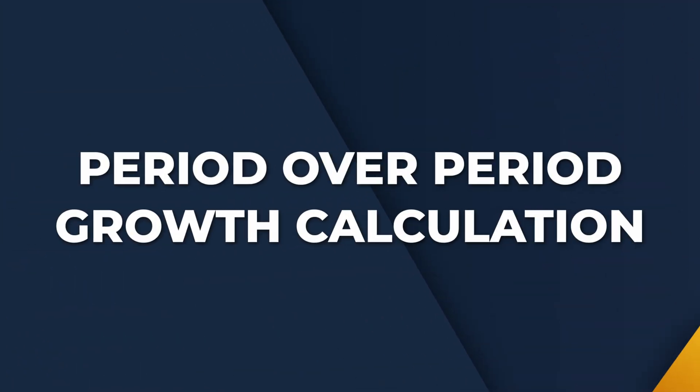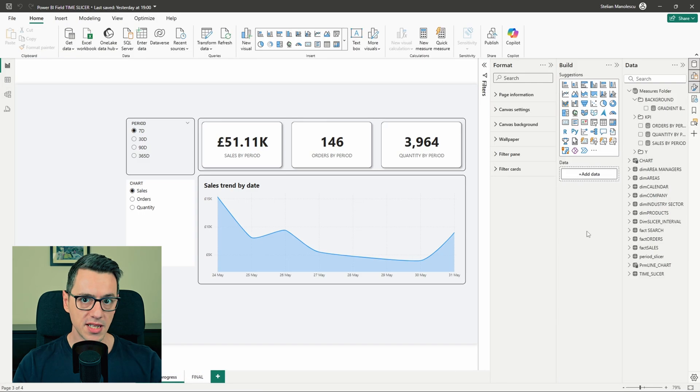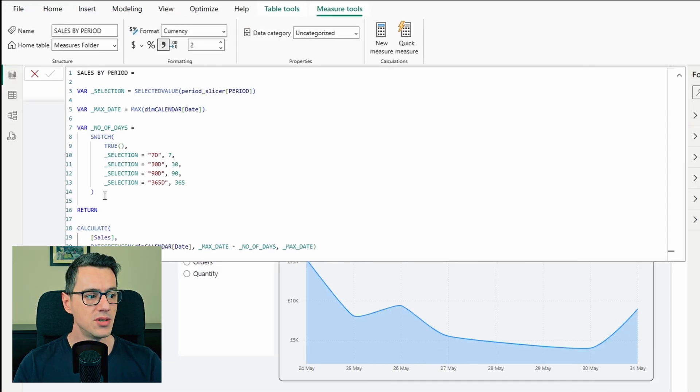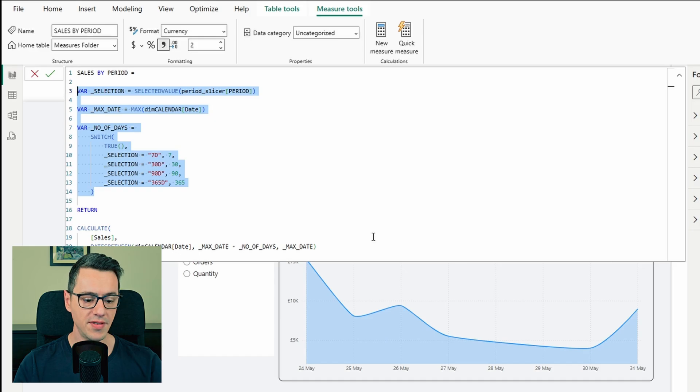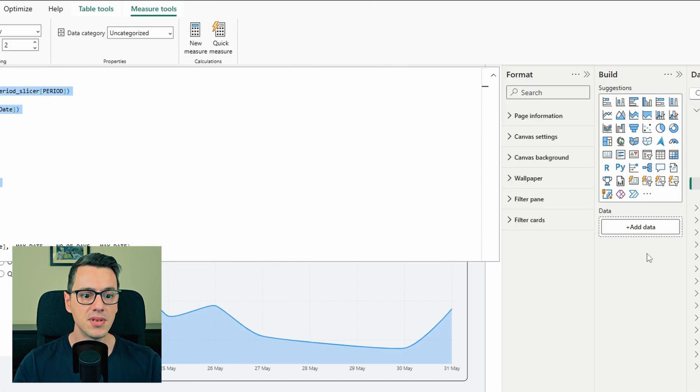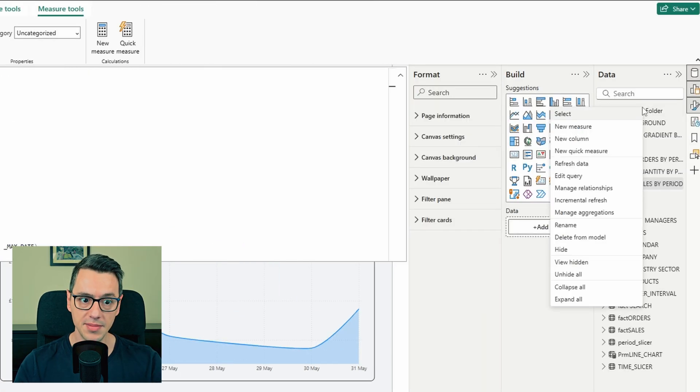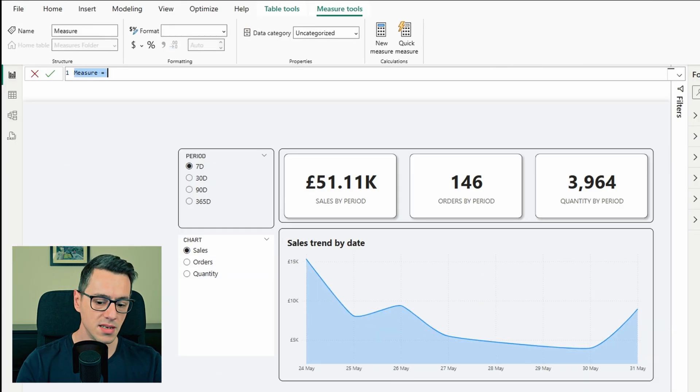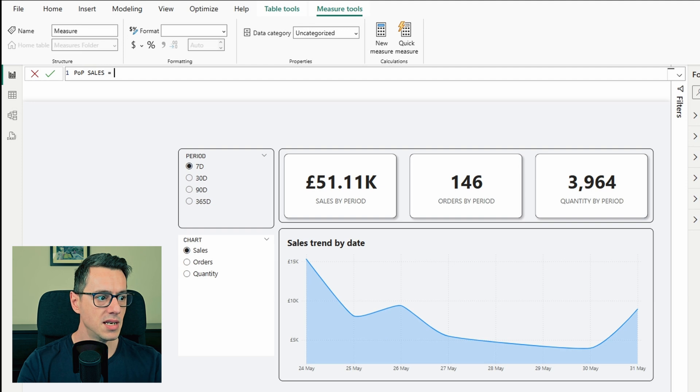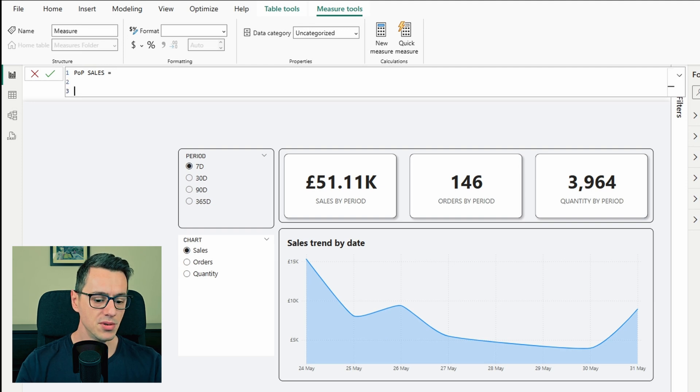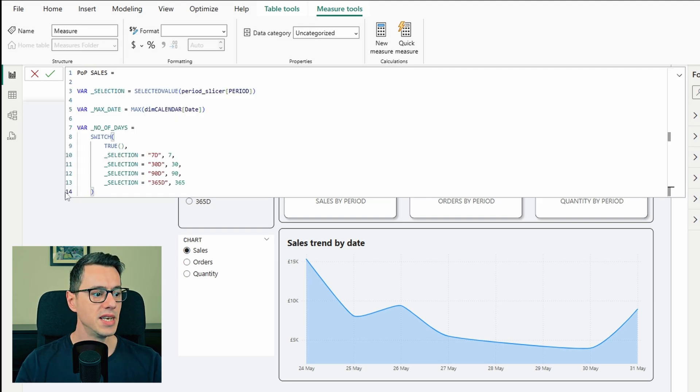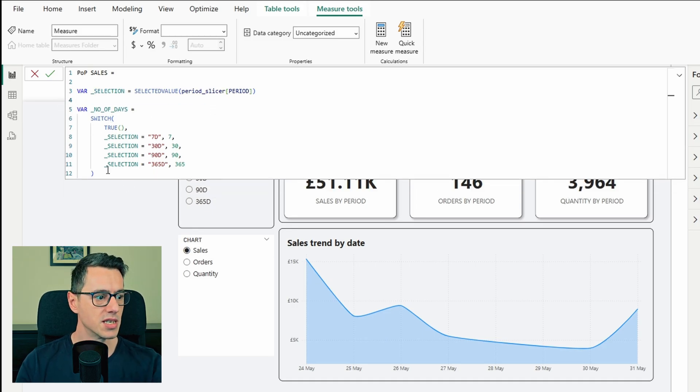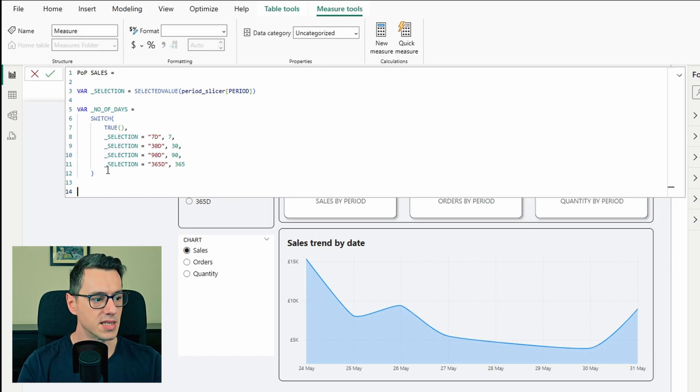But you might ask me now, if we have these custom periods, how would that work with the year over year? Because obviously the dates are a bit all over the places, not necessarily something set in stone. So let me show how you can do that. Before we start creating the measure, let's open the sales by period measure. And we need to copy the first three variables. Why? Because there is absolutely no point in writing them again. So right click new measure. We'll call this one period over period sales. And it equals. And we already have the first three variables.